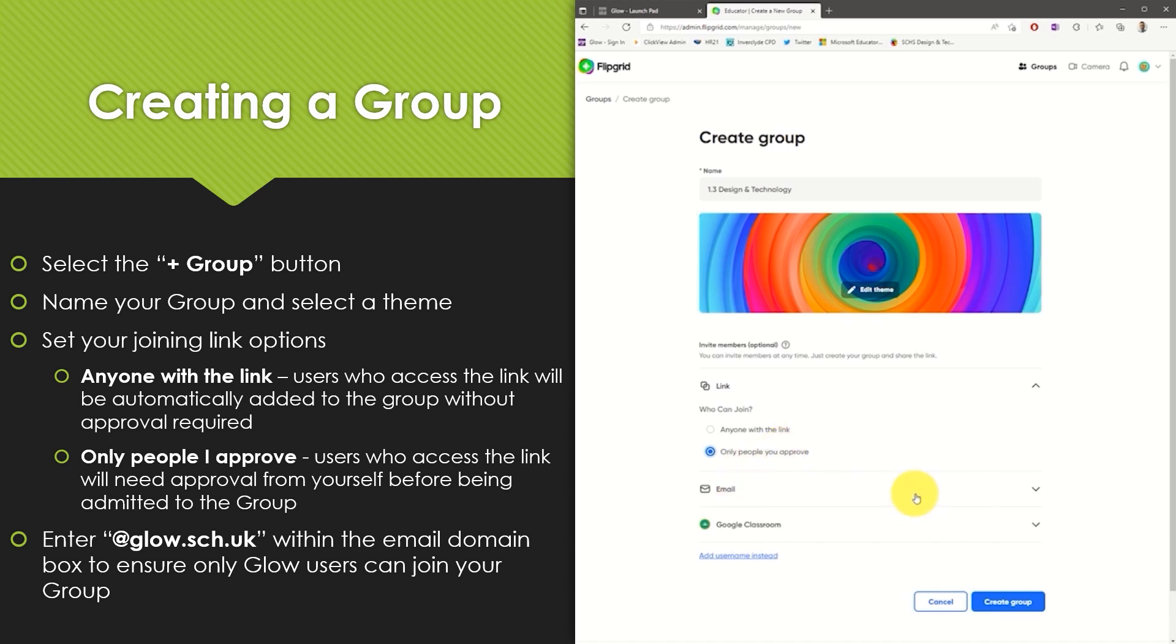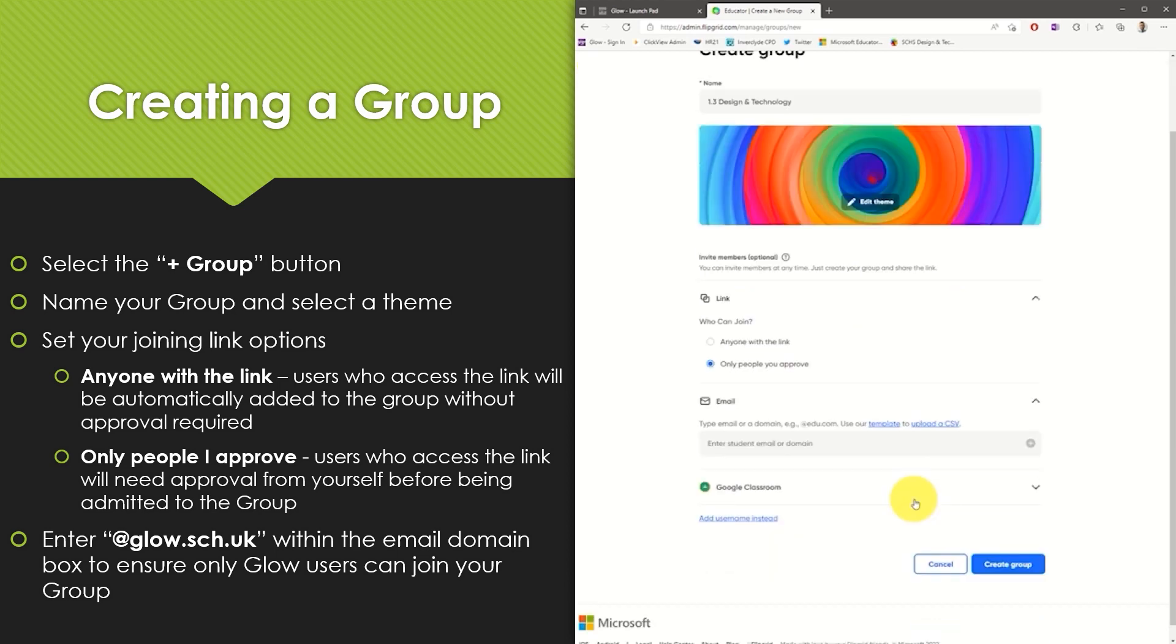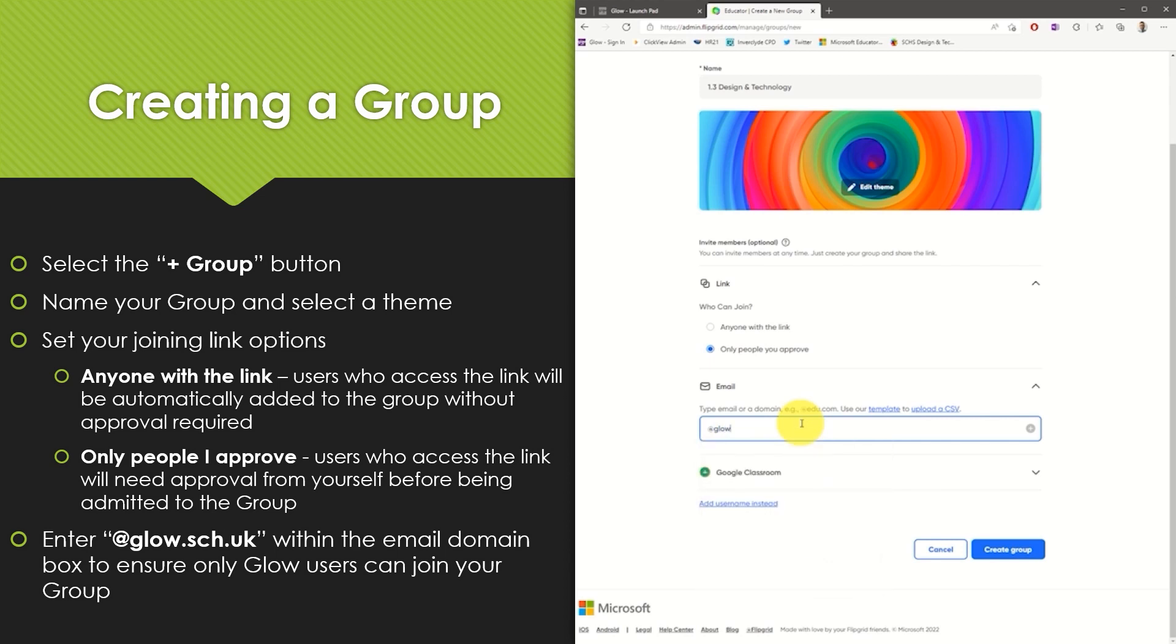The next option allows you to set an email domain for the group. By doing so only users whose email address match this domain will be able to join your group. Type at glow.sch.uk into this box to ensure that only Glow users are able to join your group.